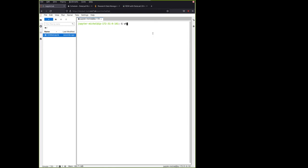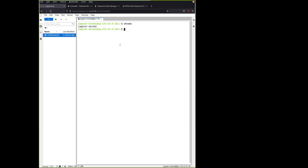For example, the terminal works in a way that I type a command and I get a response. So, for example, whoami will print my username here. We will be using the terminal to run the Datalad commands.